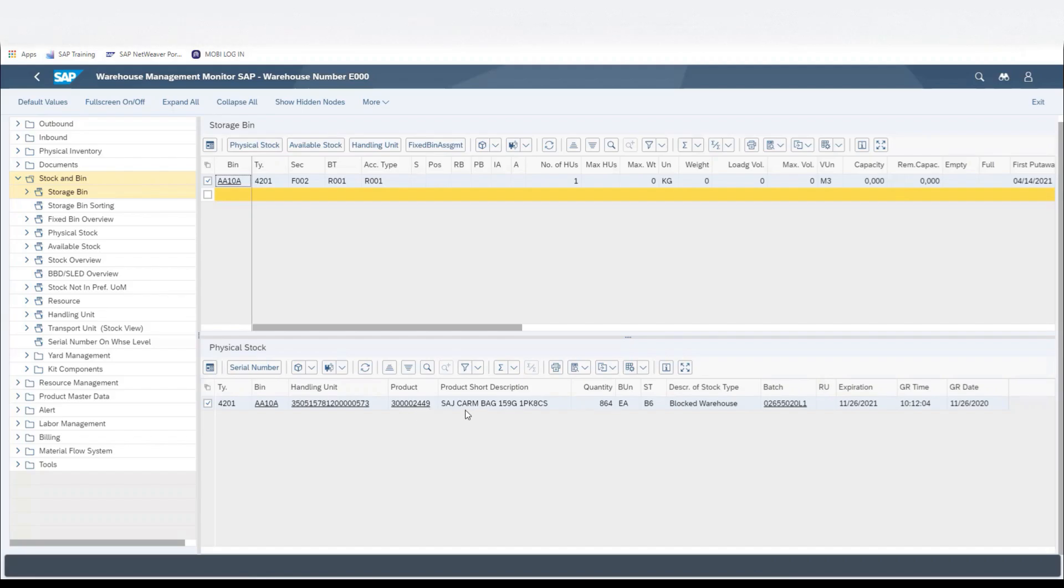We'll verify that that pallet is correct, and then we'll go back up to the top and click on Handling Unit tab.